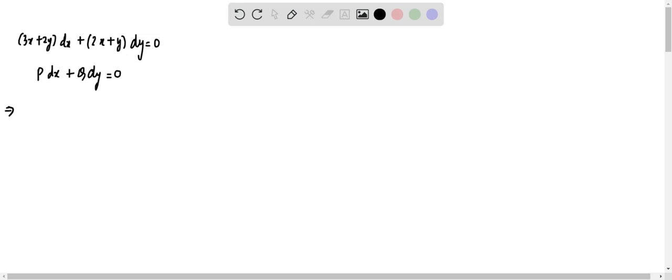For exactness, ∂P/∂y should be equal to ∂Q/∂x. ∂P/∂y is nothing but 2. ∂Q/∂x is the differentiation of (2x + y) with respect to x, which is 2. So we see that this equation is exact.